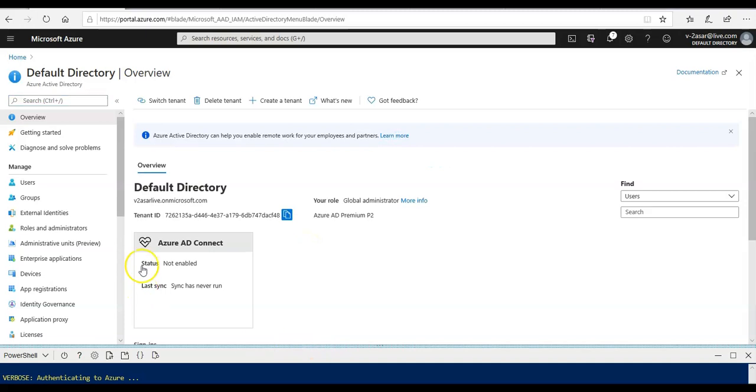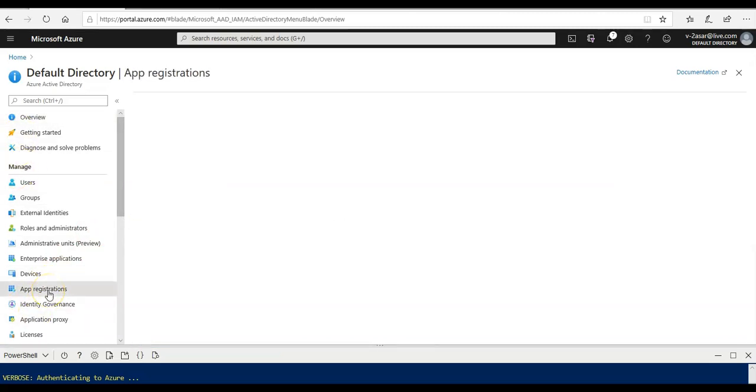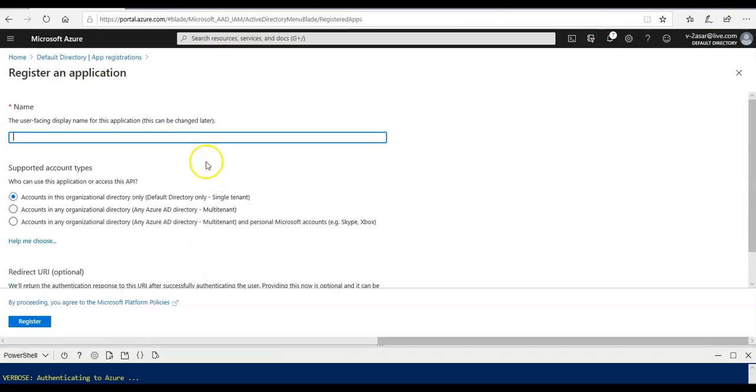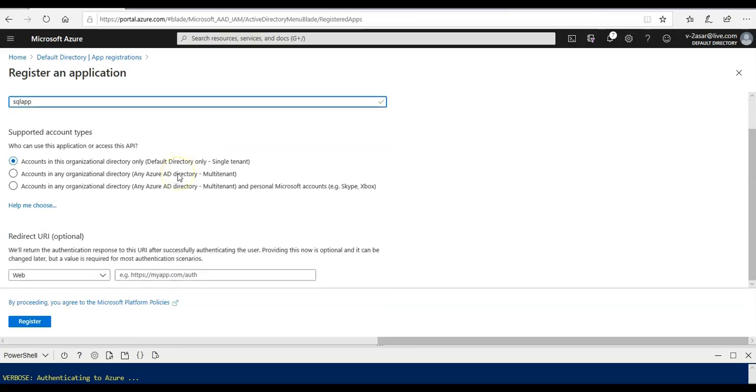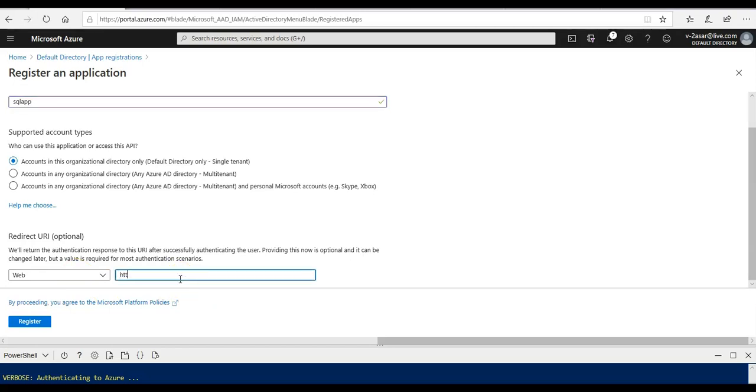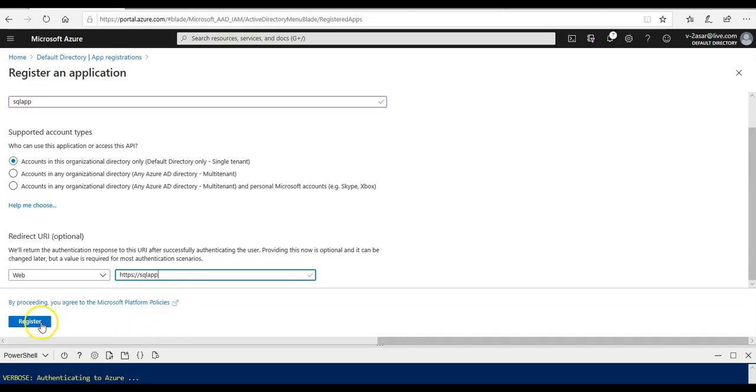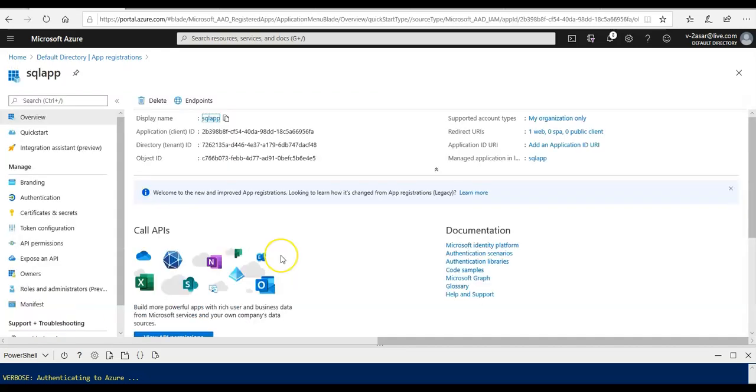We are in the Azure portal and we are going to navigate to the Azure Active Directory. Under the app registrations under the manage, you see the app registration tab, click on it. I'm going to click on new registration. I'm going to provide the name as SQL app. Under the redirect URI I'm going to select web and it will be HTTPS SQL app. I'm going to click on register.